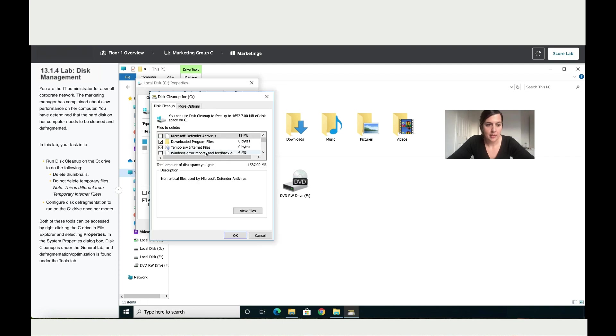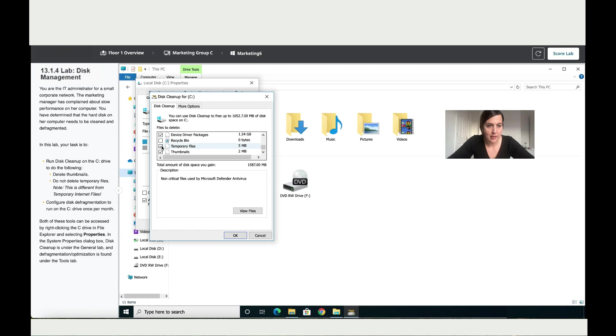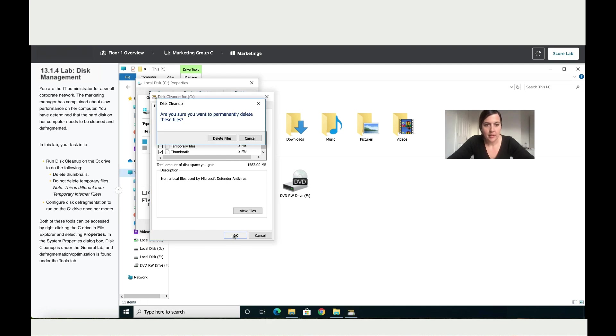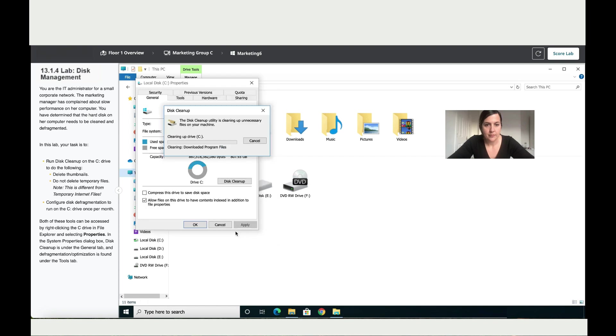Obviously they said be careful not to delete the temporarily files. So let's untick those. As the instructions have said, do not delete temporarily files. Now we click okay. So we continue with the cleanup.